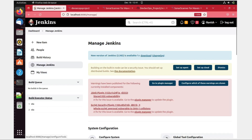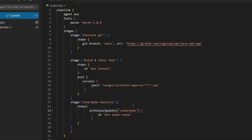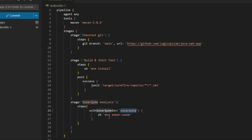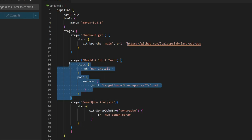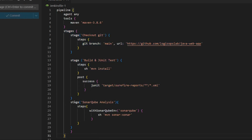Now let's go back to the code. You can see we have a SonarQube analysis step — this is the new stage I have added. These are the minor steps with 'withSonarQubeEnv', where 'sonar-cube' is the name we gave. Then 'sh mvn sonar:sonar'. Let's commit this — editing a new stage. Commit and sync the changes.